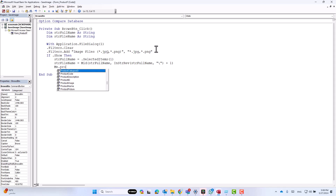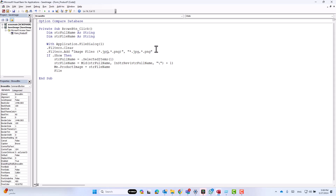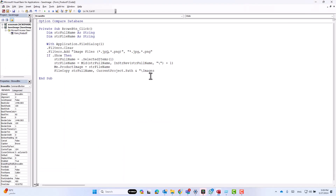Now I want to display the file name inside the text box, so I'll write 'Me.product_image = string_file_name'. Now it's time to make a copy of the selected image to the images folder we created earlier. For this I'll write 'FileCopy string_full_name, CurrentProject.Path' and then the subfolder name — backslash then 'images' backslash — concatenated with 'string_file_name'.